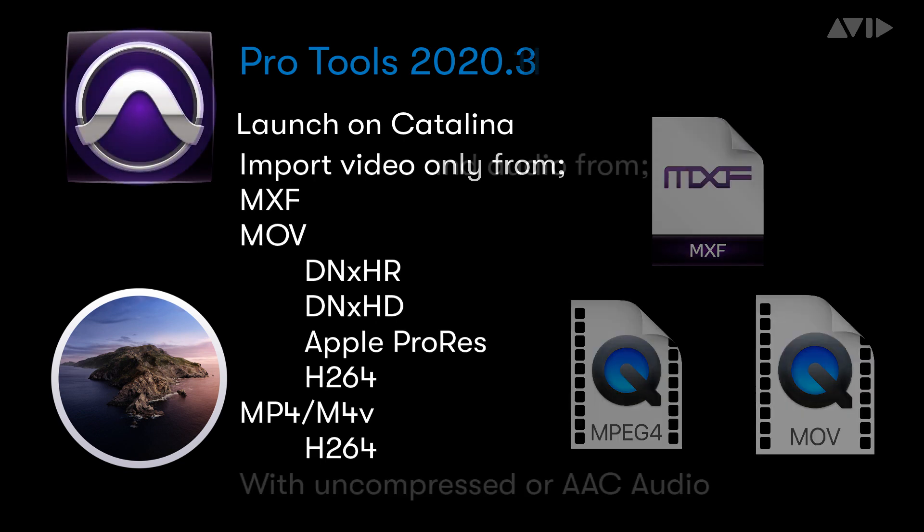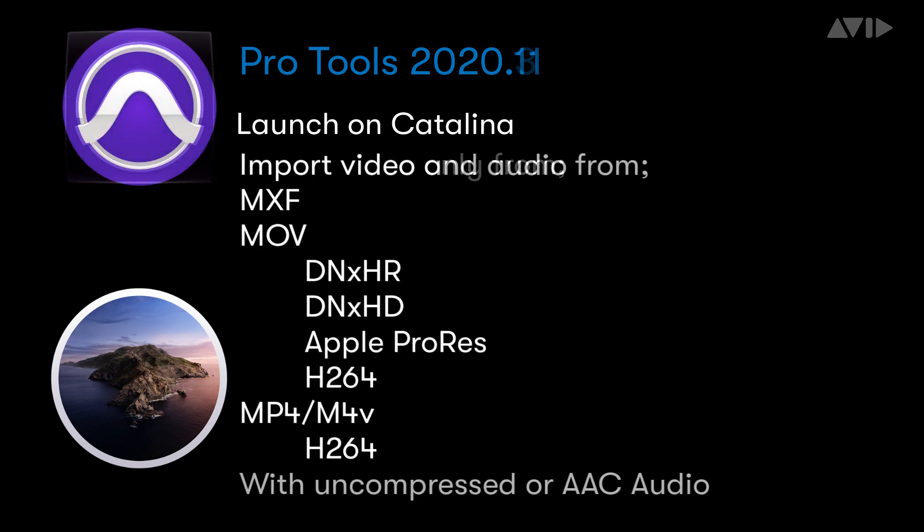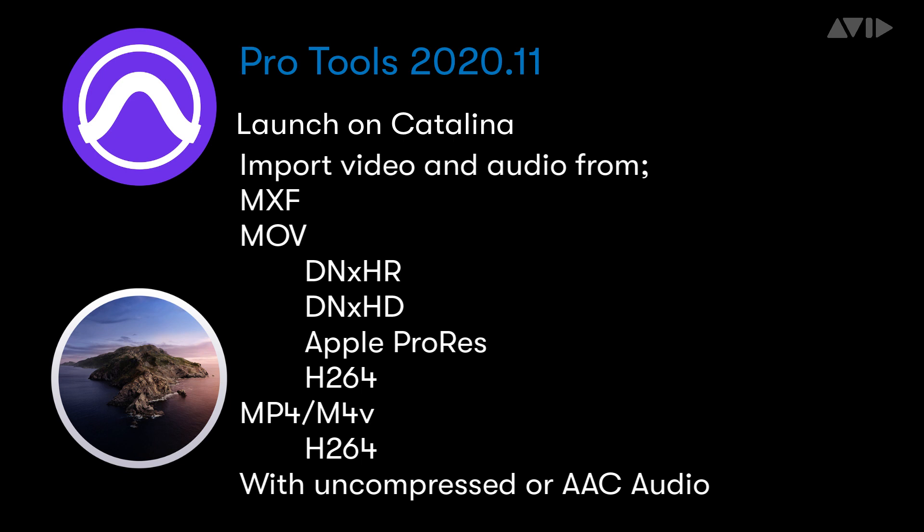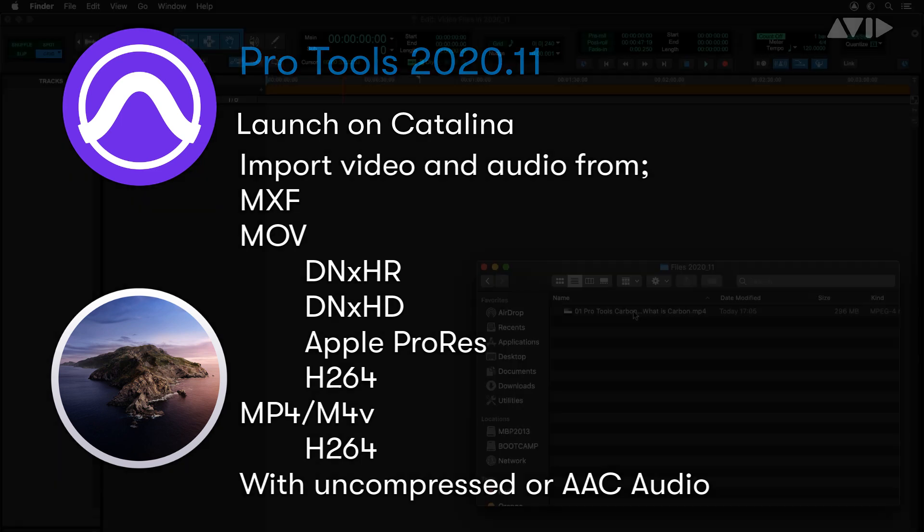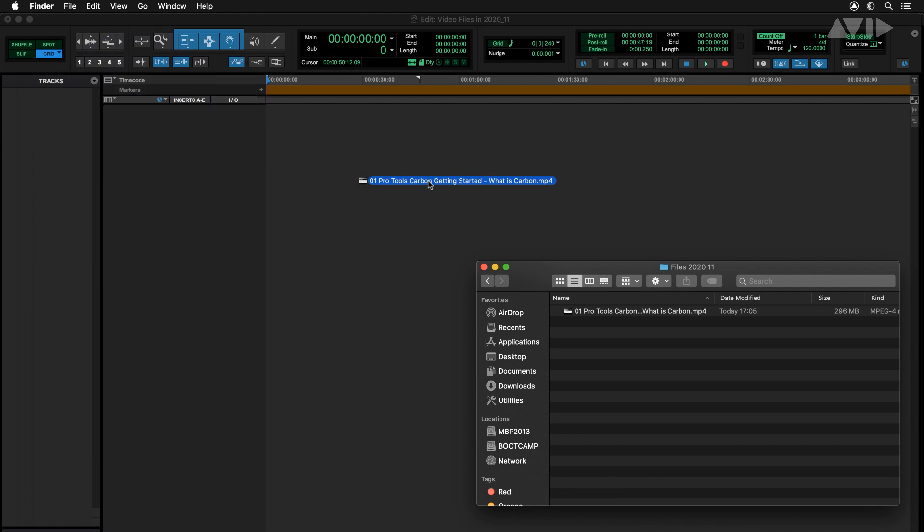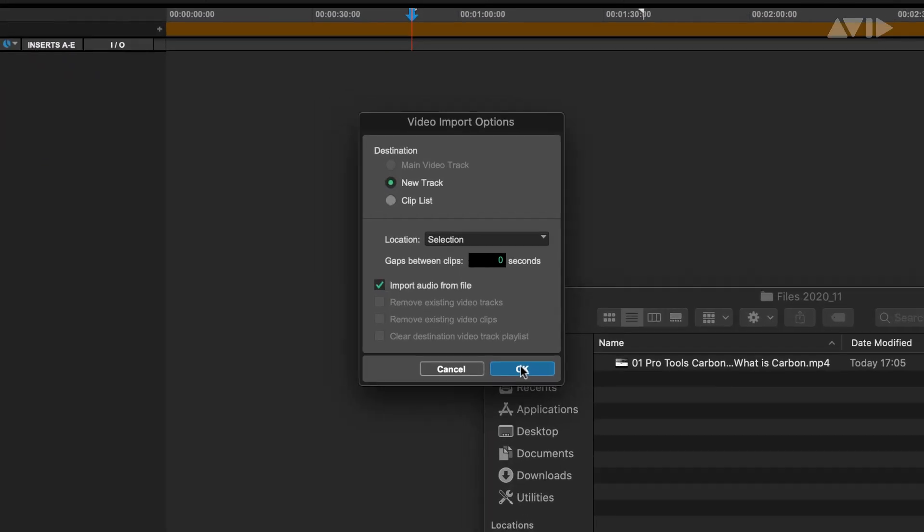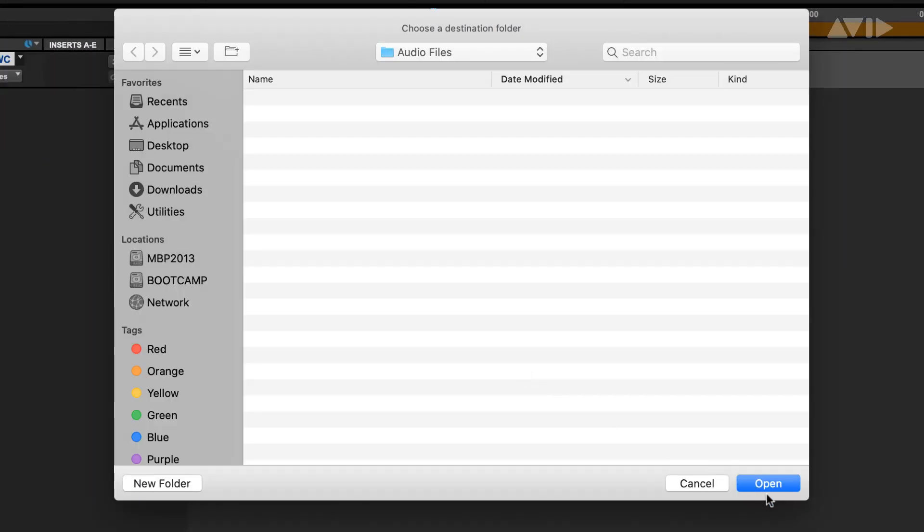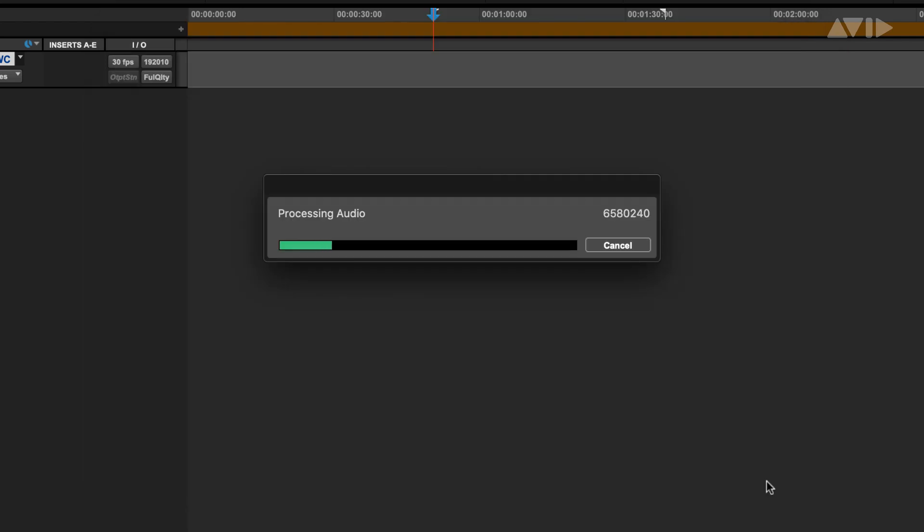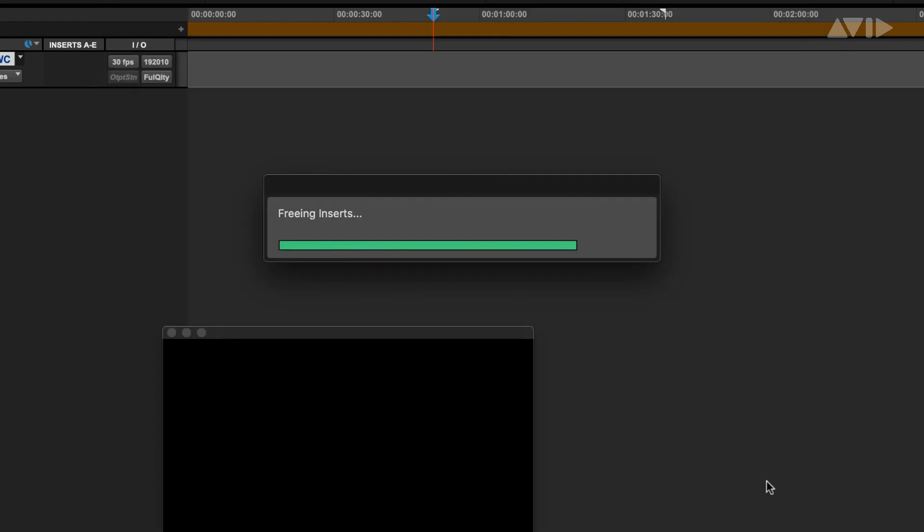Starting with import, Pro Tools 2020 will now directly import video and audio from QuickTime files such as MOV, MP4 and supported codecs and non-DRM protected M4Vs with either uncompressed or AAC audio. As in previous versions, simply dragging and dropping the file or using the video import option will present a dialog where audio can be optionally imported.